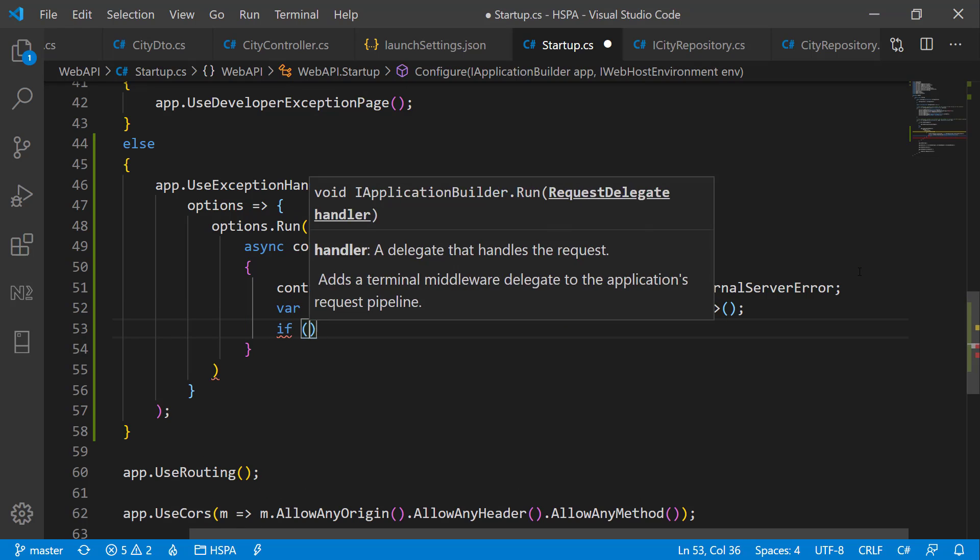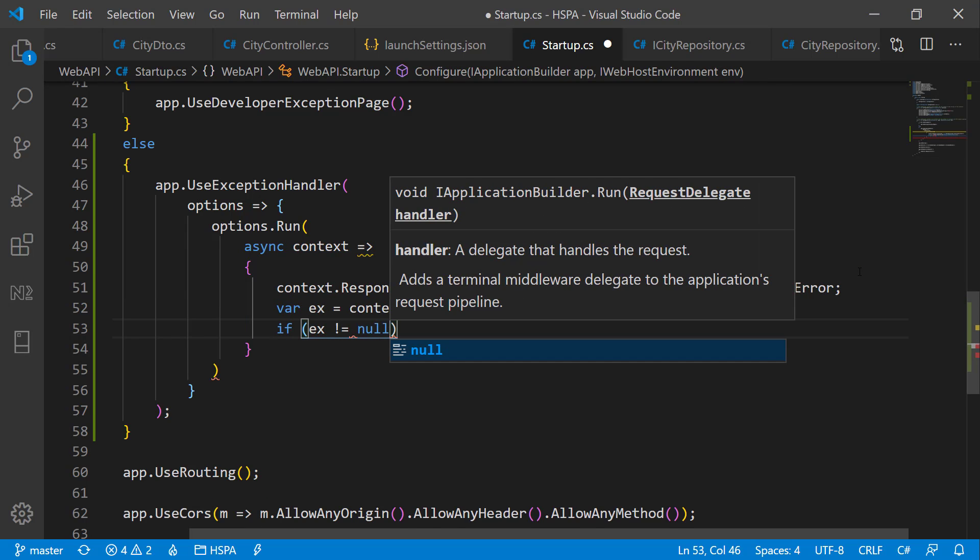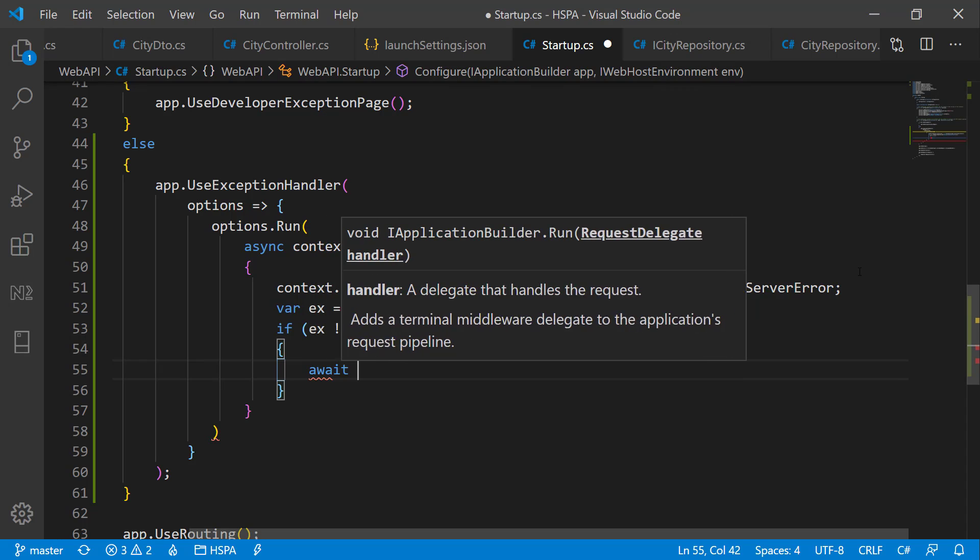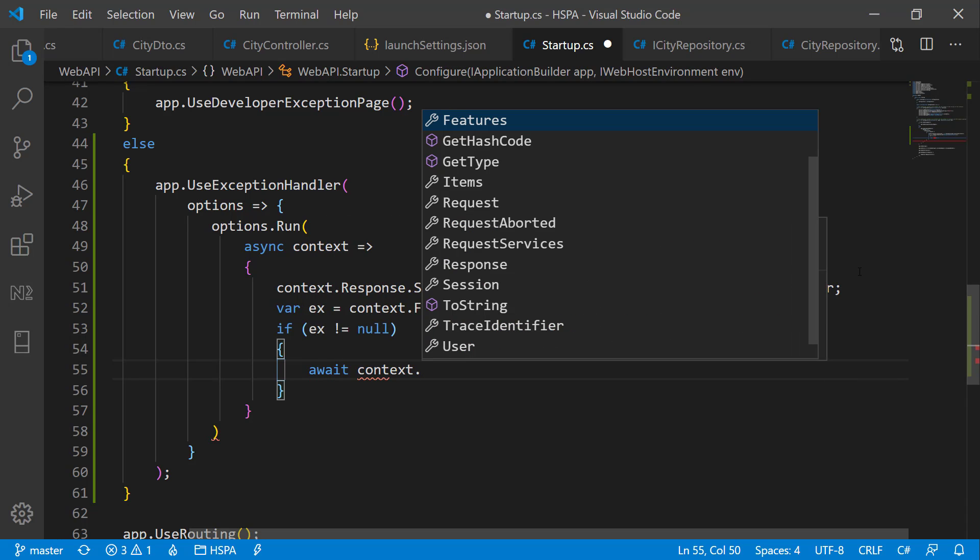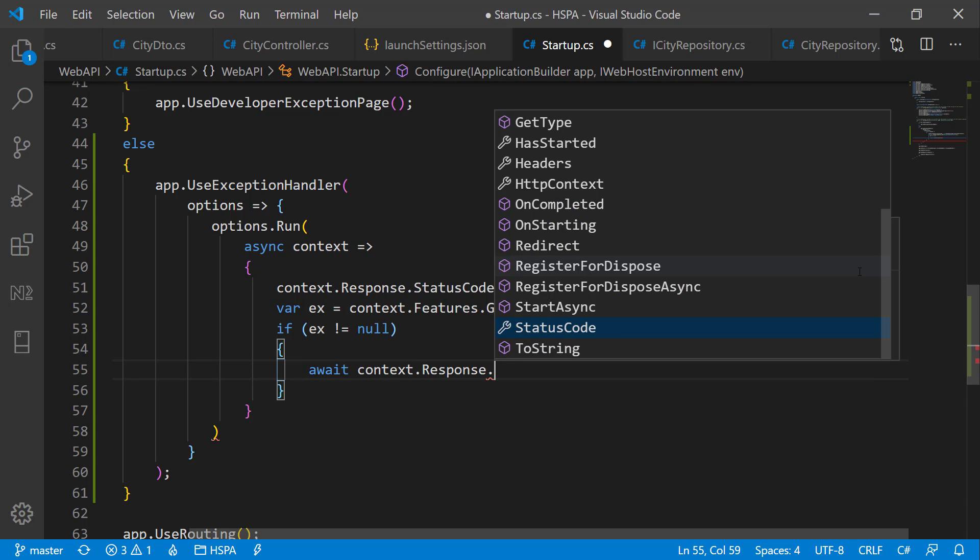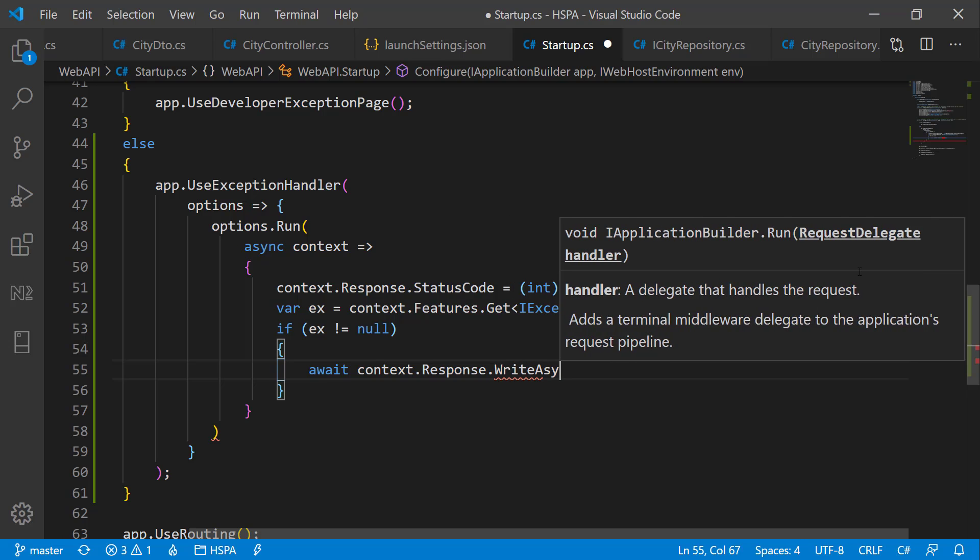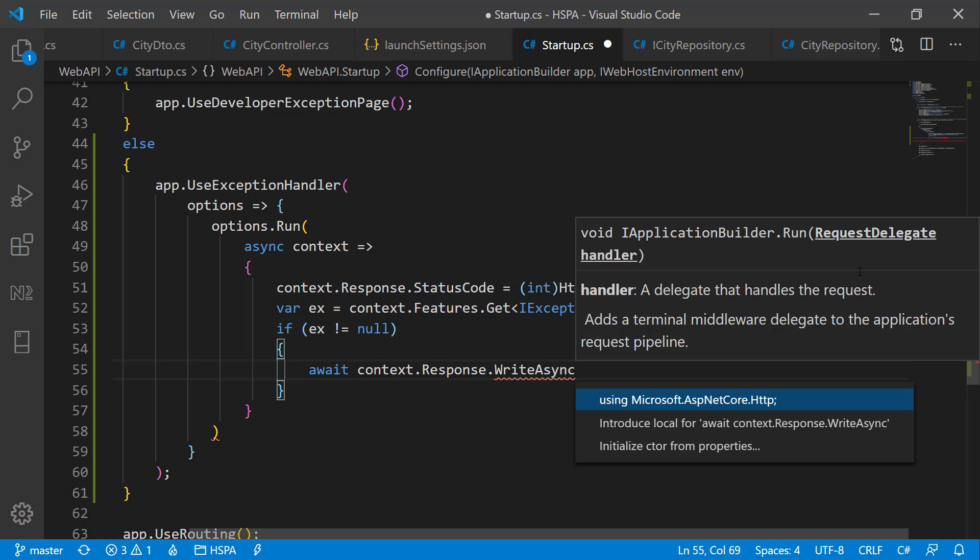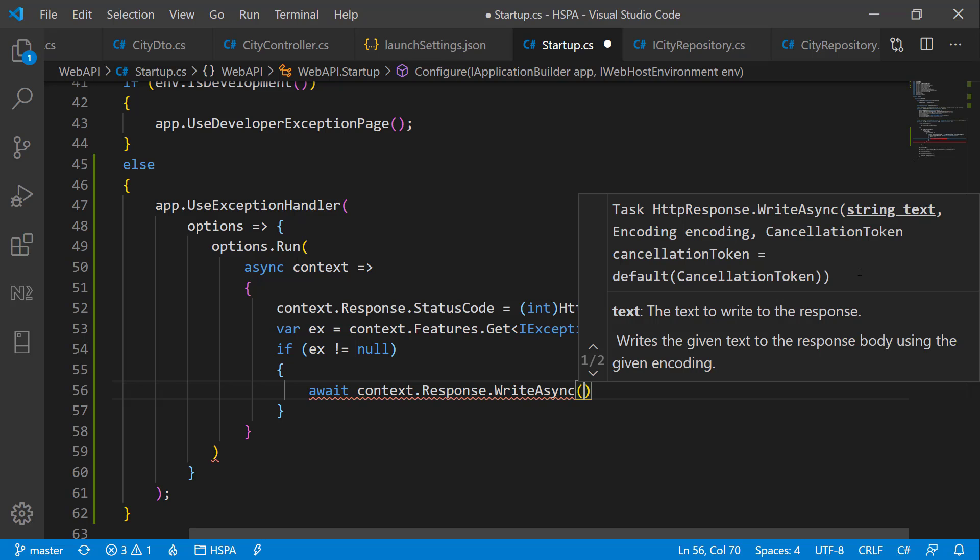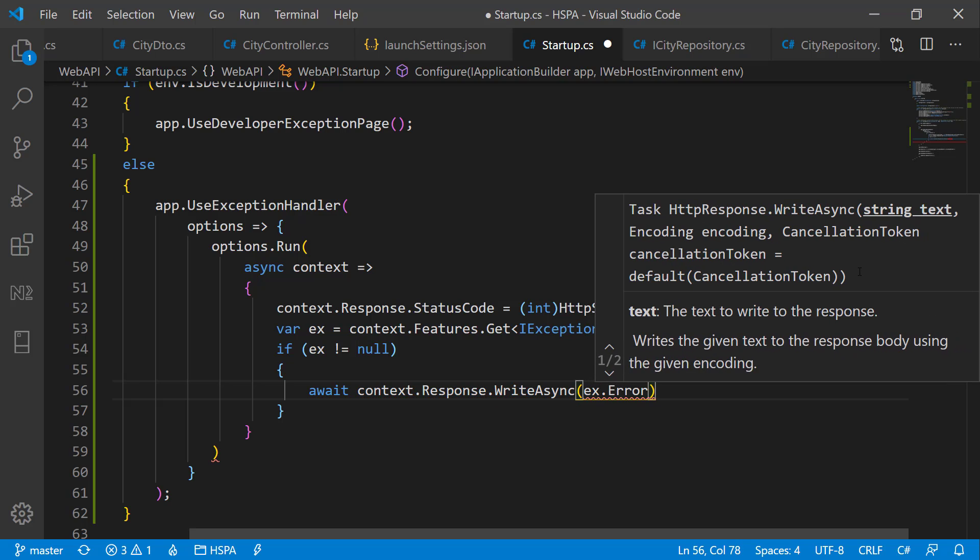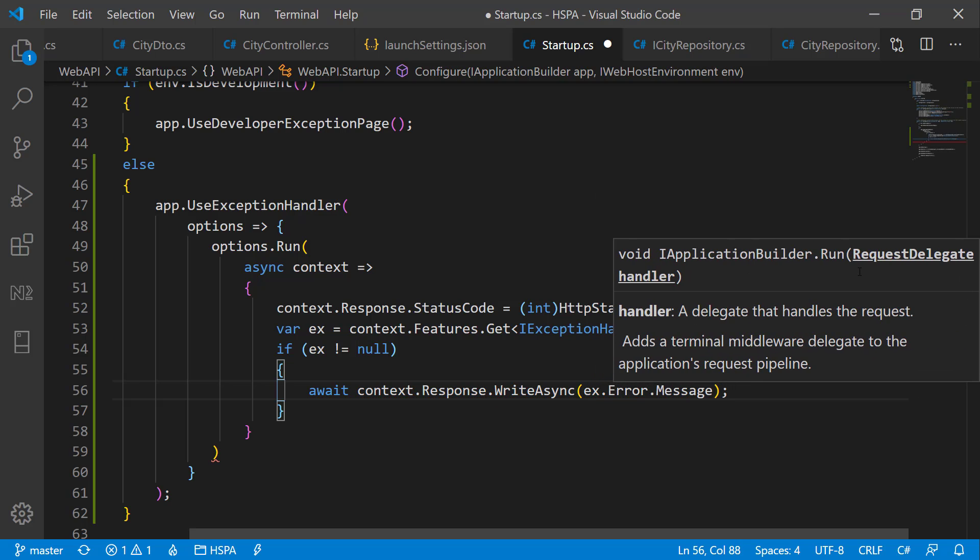So now we can check if exception is not null. We can write it to the HTTP response using context.response.WriteAsync. And we need to bring in ASP.NETCore.Http. And here we can write the error message using exception.error.message. That's it.